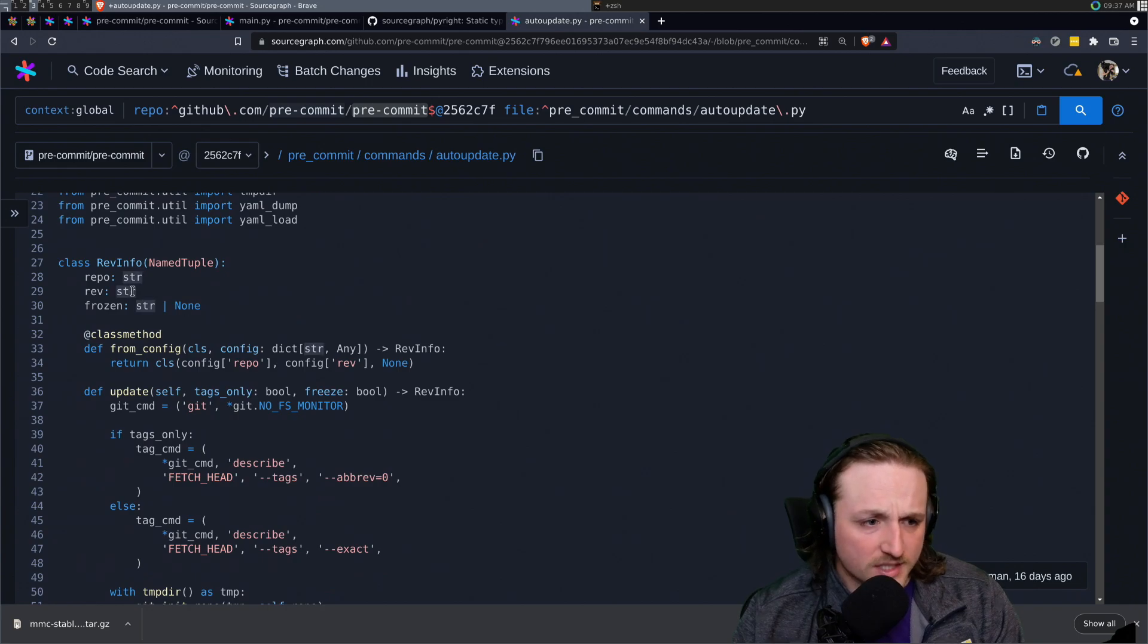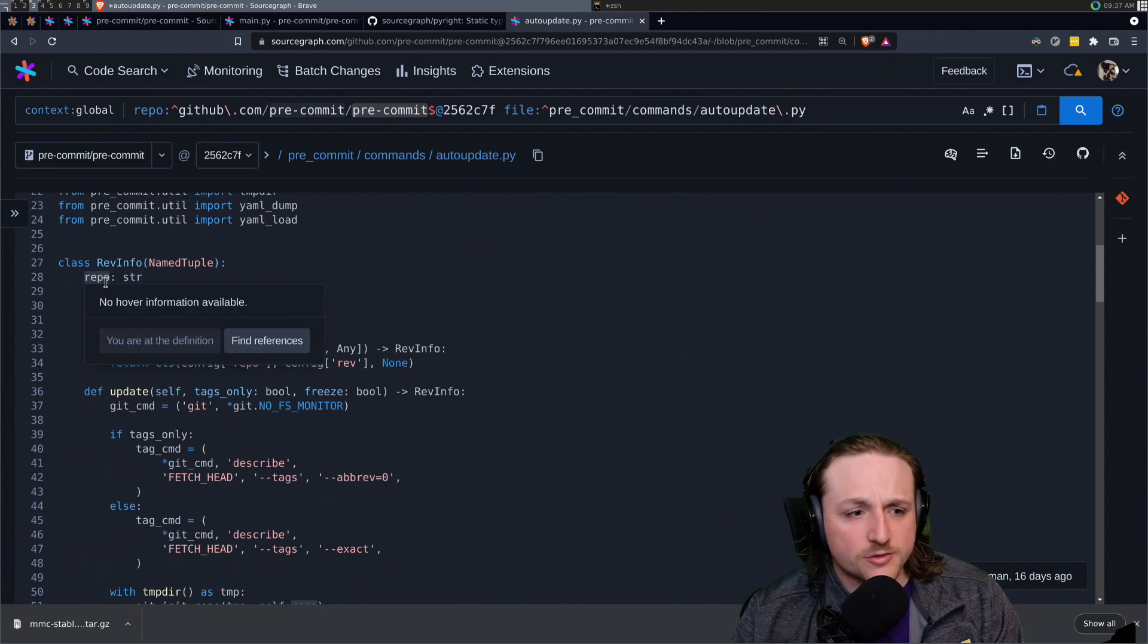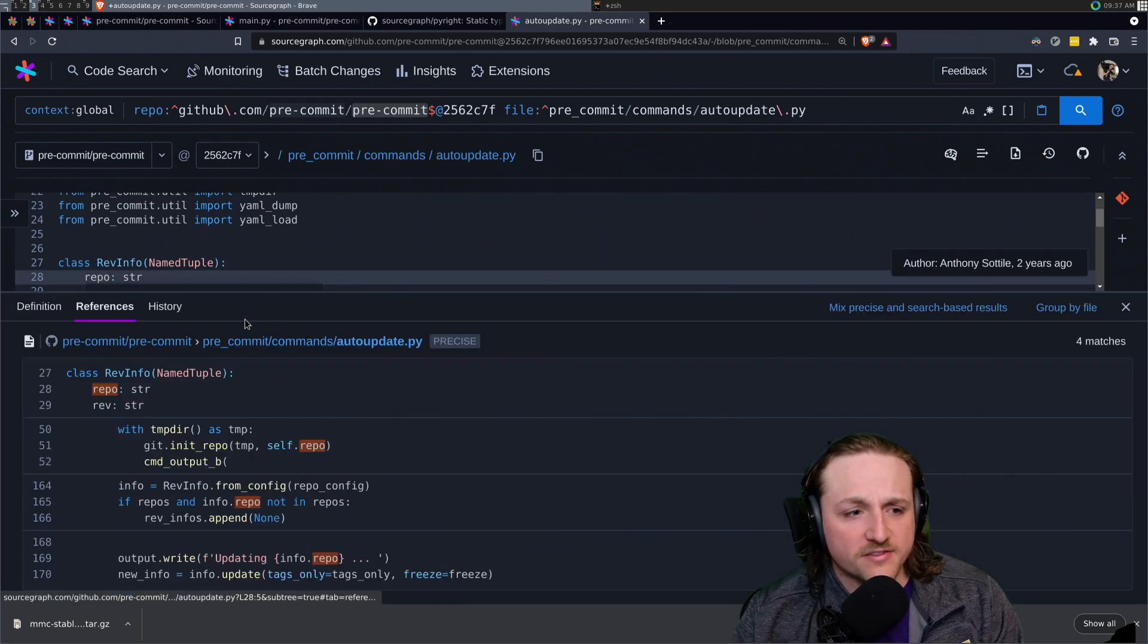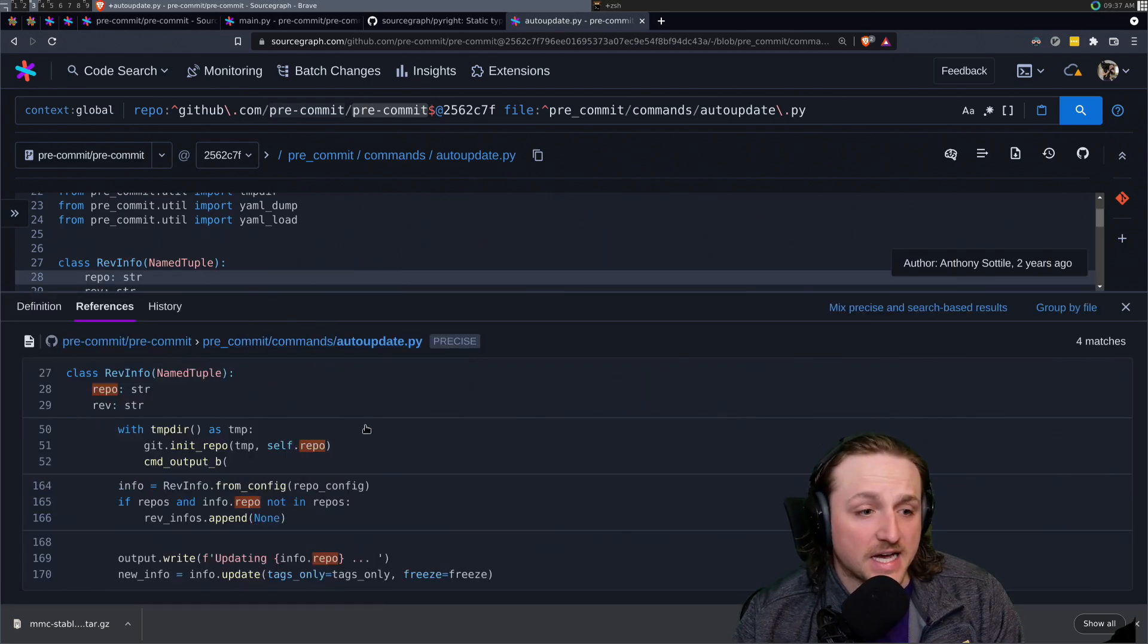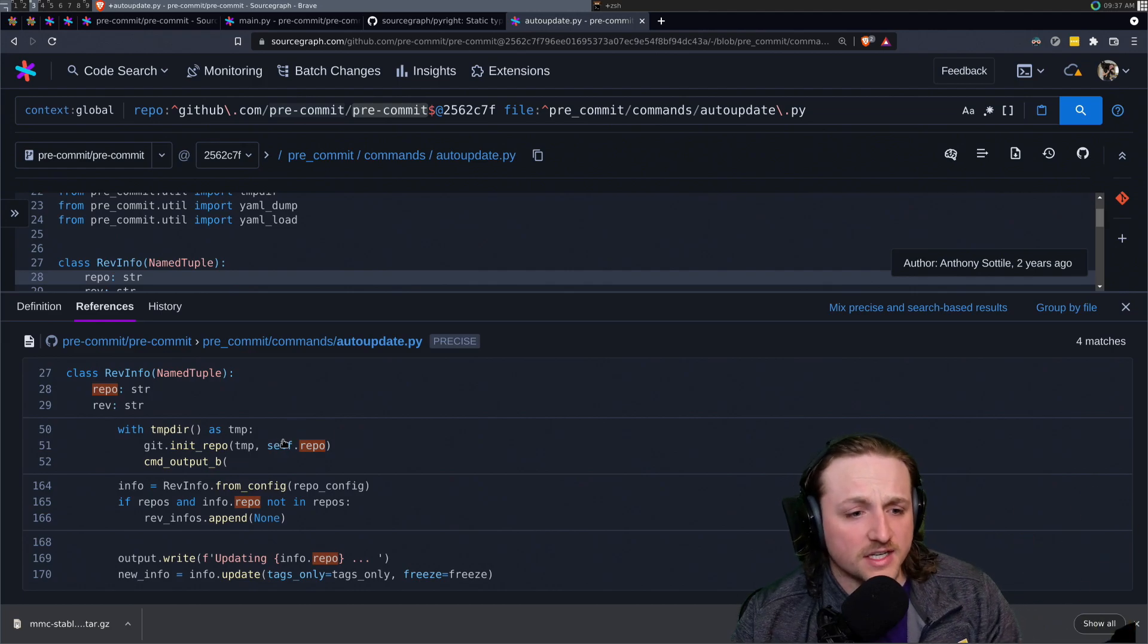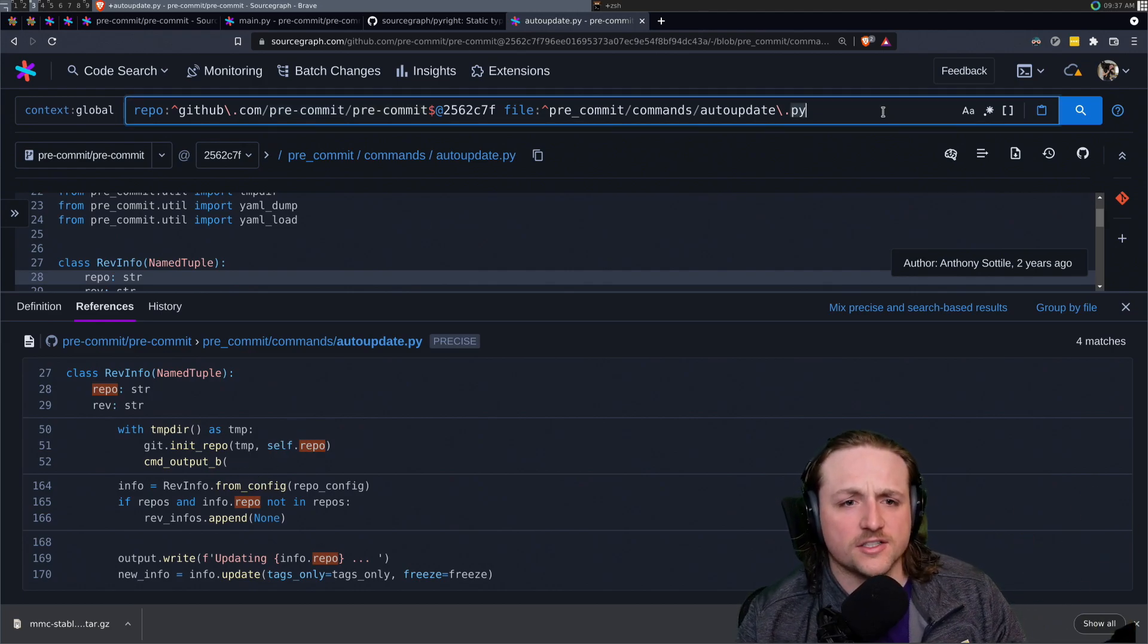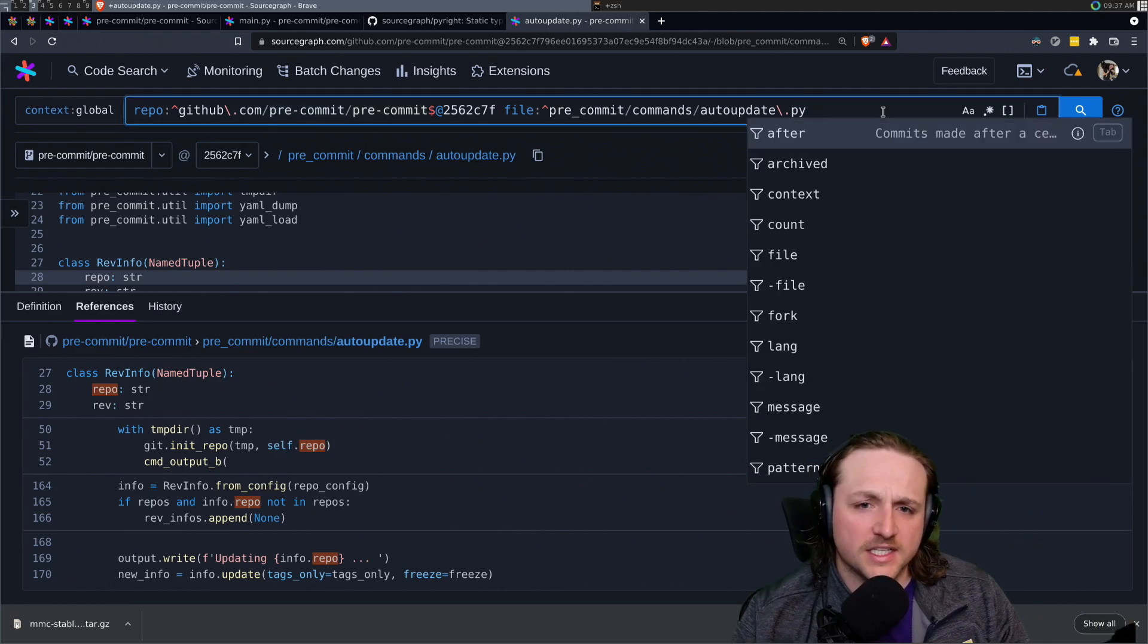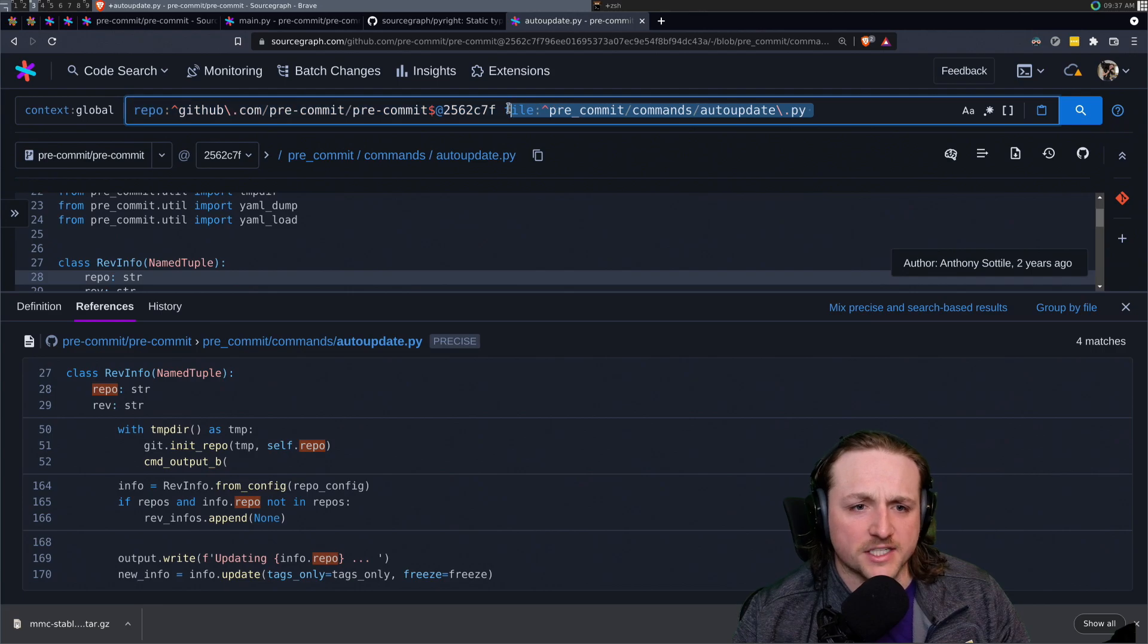One thing that's pretty cool is we can find references of things like class instances and their fields. There's a lot of other things called repo in this project.